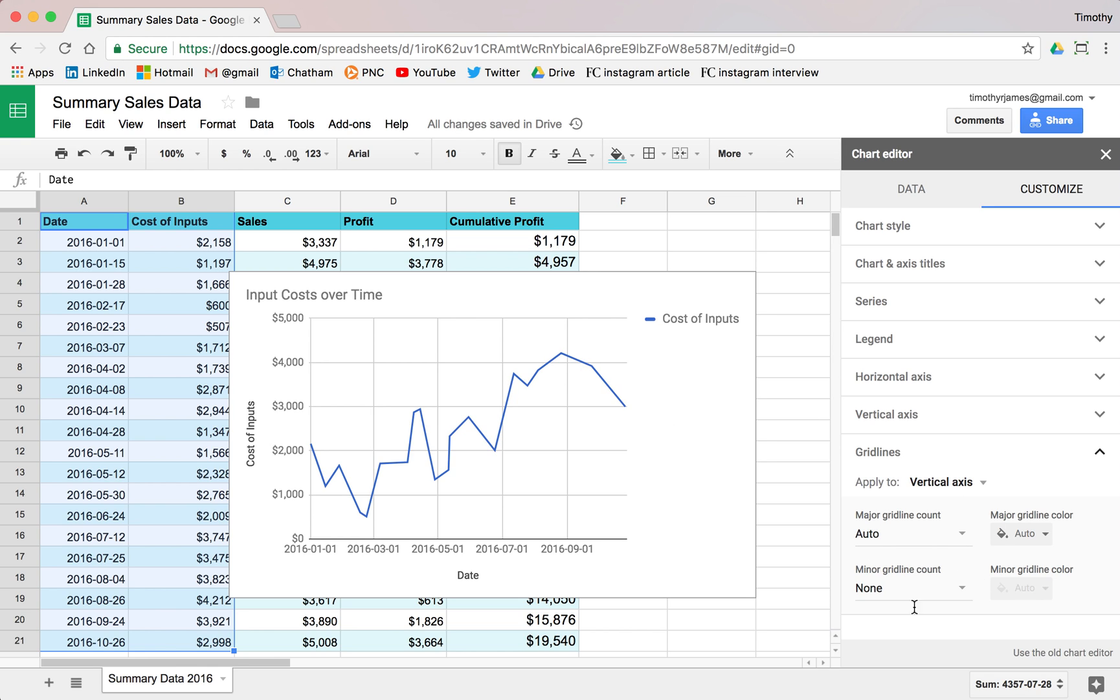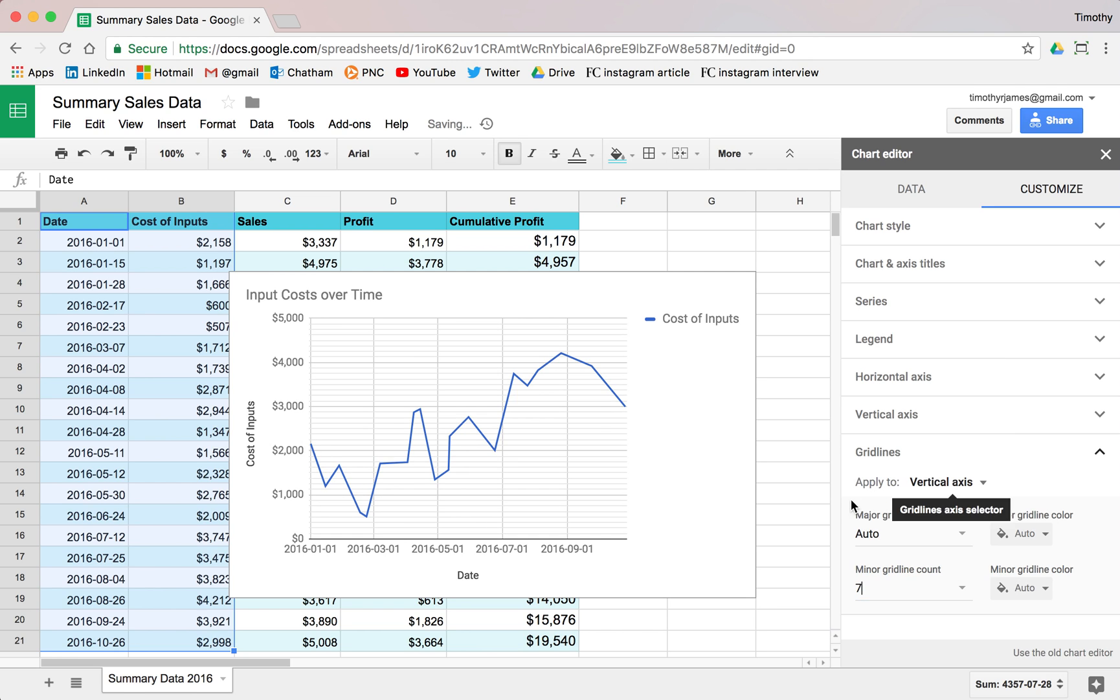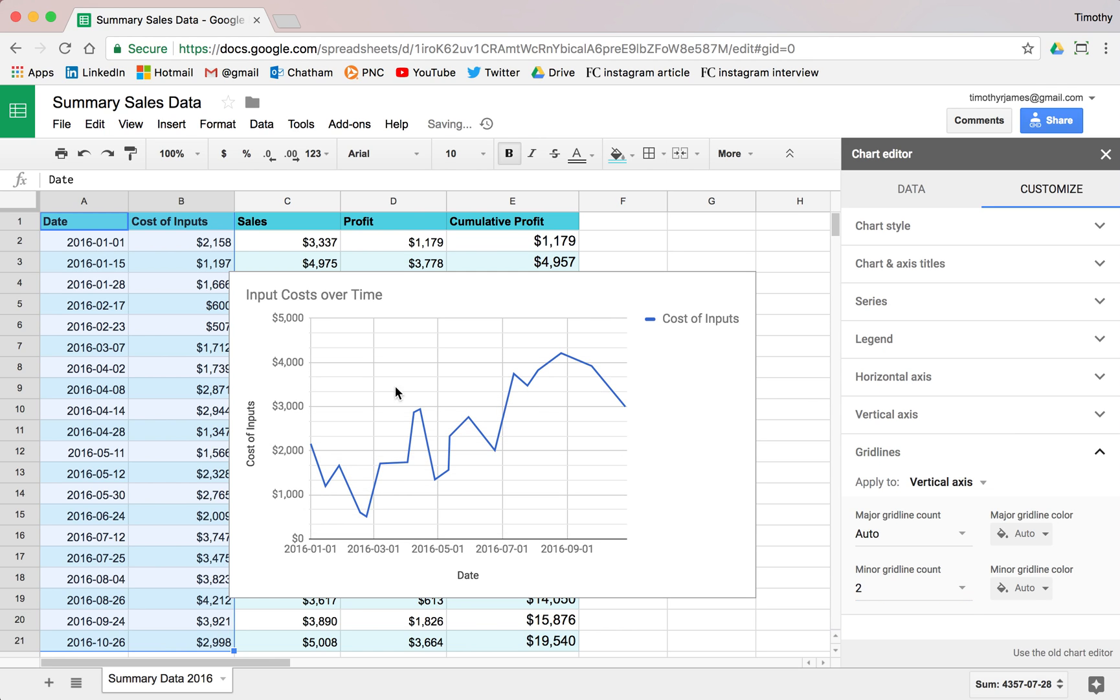We don't necessarily need to customize a lot of these. And maybe we want to make this, we have all these minor grid lines, which is going to make it a little bit busier. But maybe for real mathematical data, something I really want to analyze, maybe that makes it a little bit easier to kind of figure out what's what.